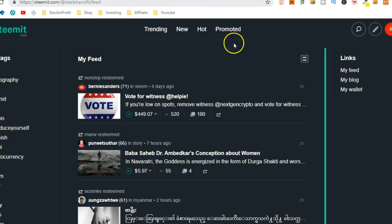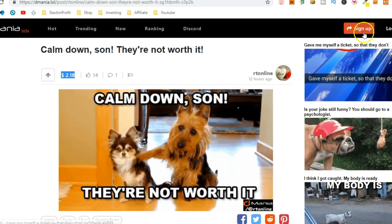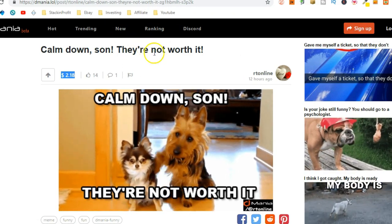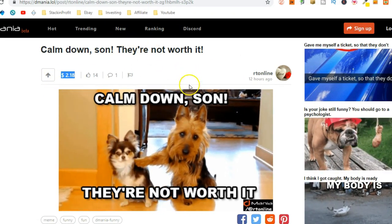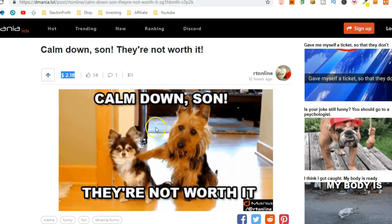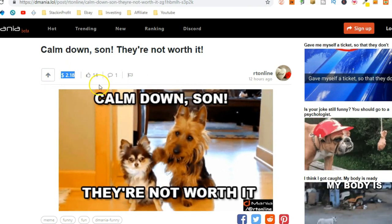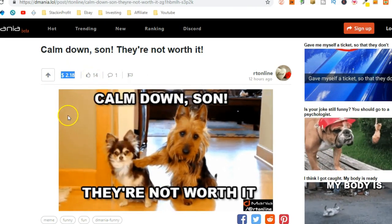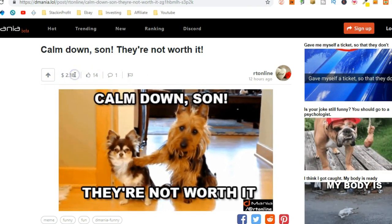So, once you've actually signed up and got an account with Steemit, you can just use your login details to sign up for D-Mania. Then you can start posting your memes on D-Mania.